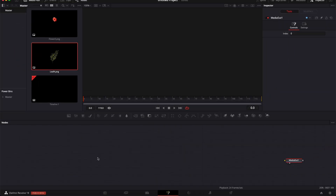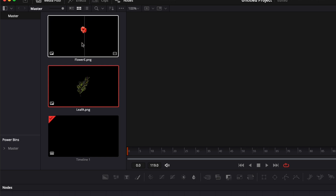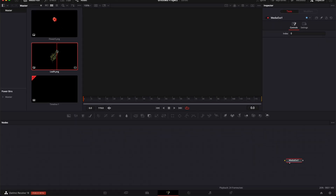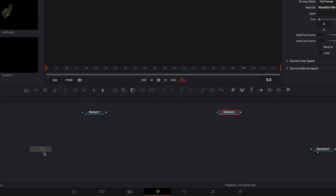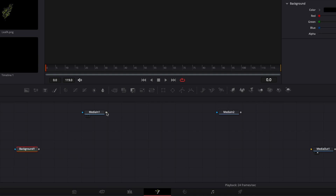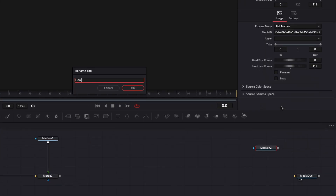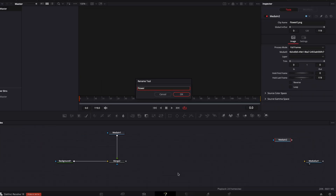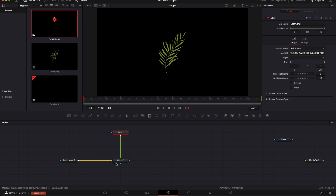We're going to Effect and bring a new Fusion composition into our timeline, then go over to Fusion. To make a title like this you'll need to select some PNG files — that can be flowers or leaves. In my case I've chosen one leaf and one flower. I'm gonna drag them into my working area, then drag a background in as well, and link the output of my leaf to the background.